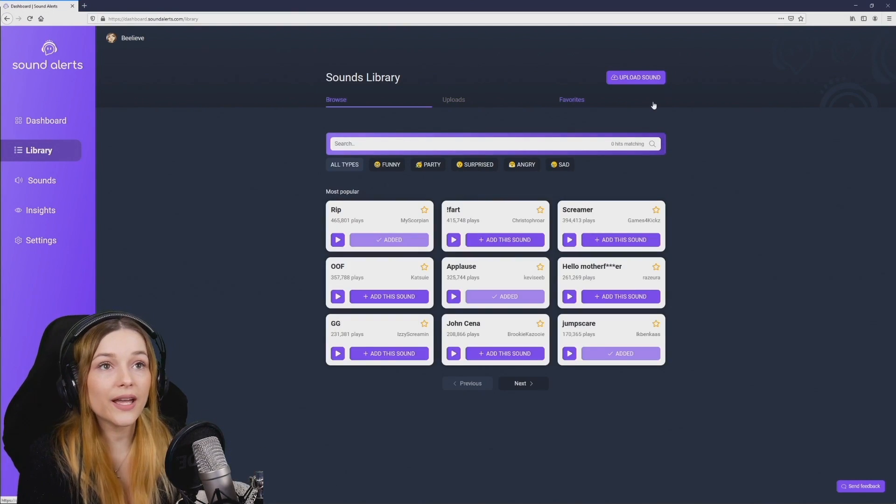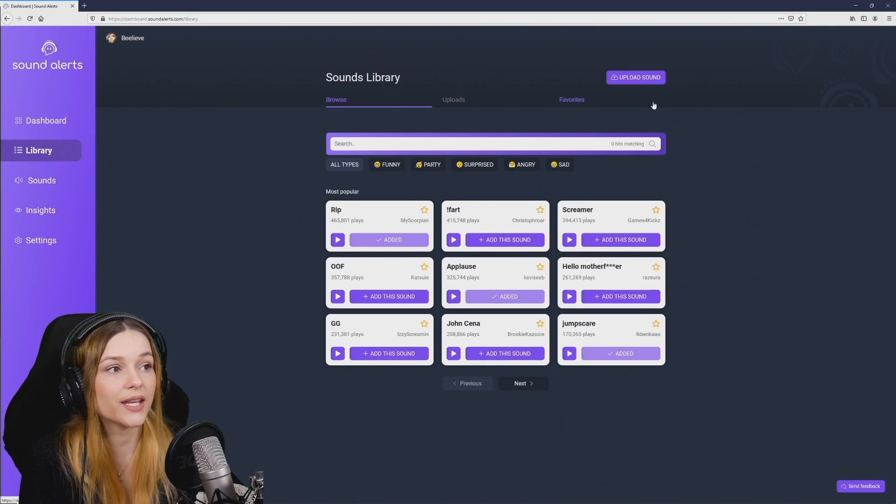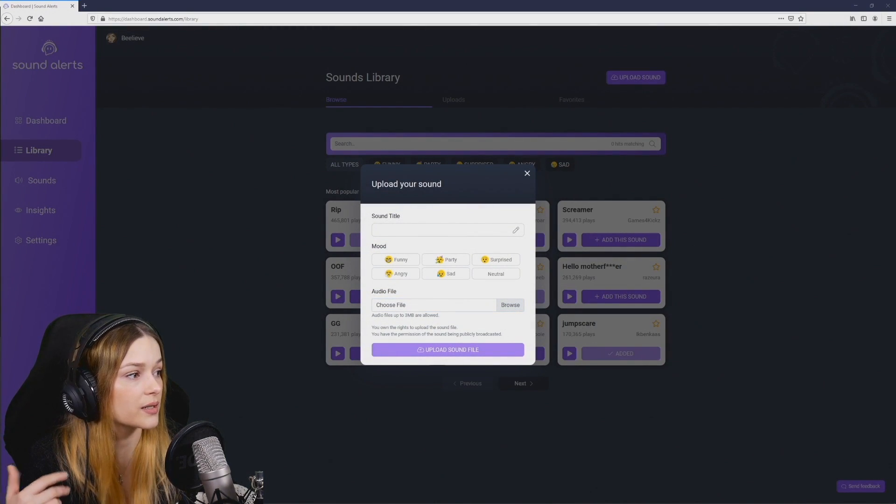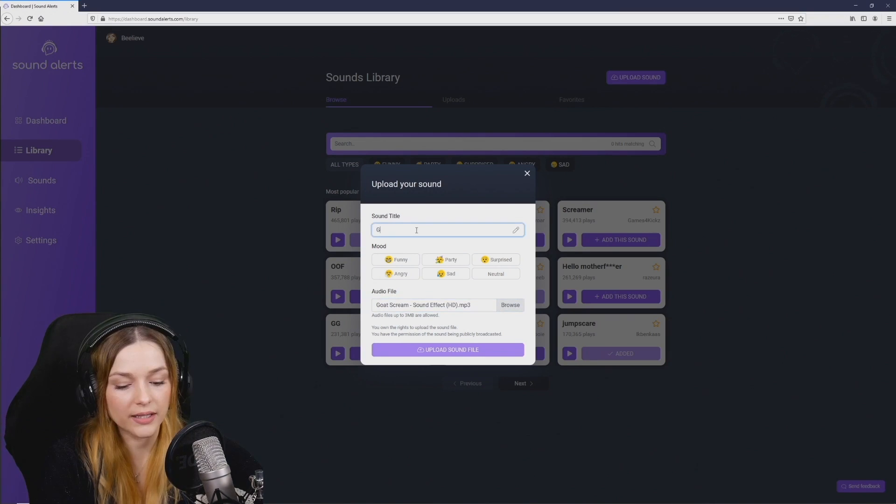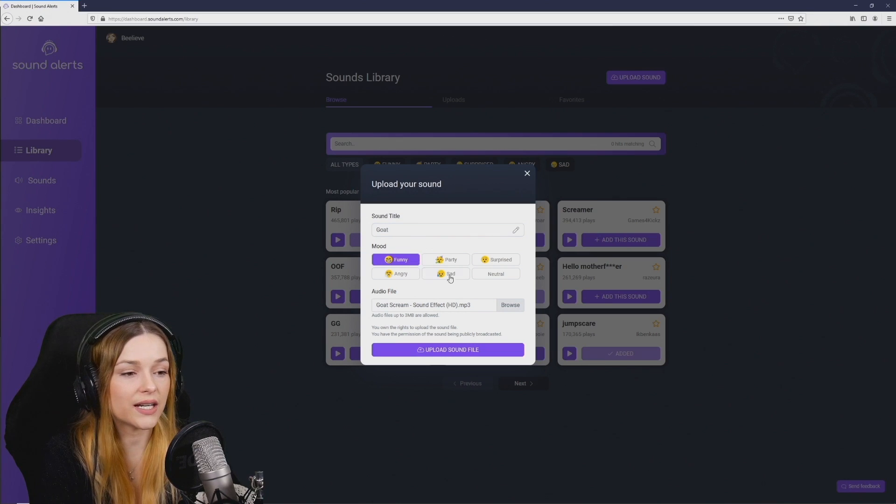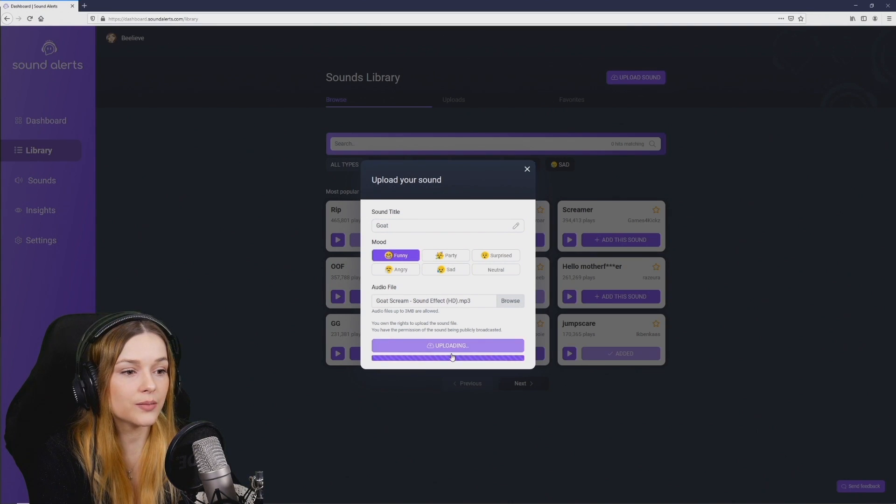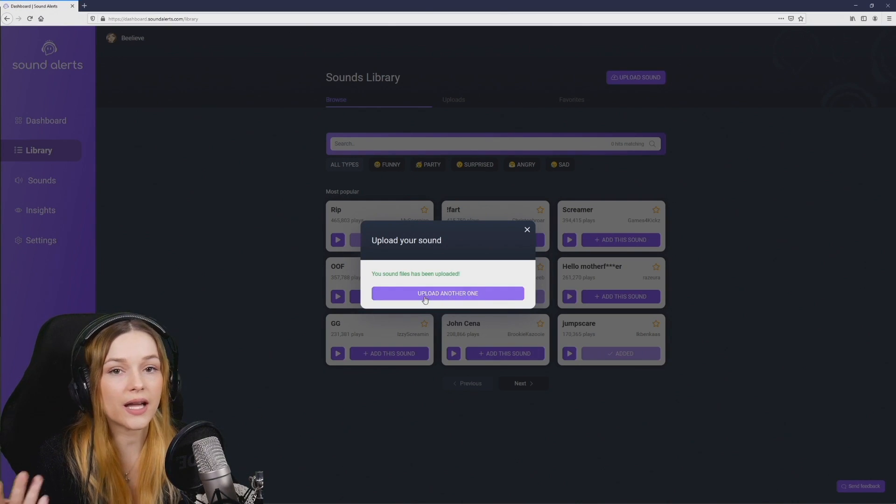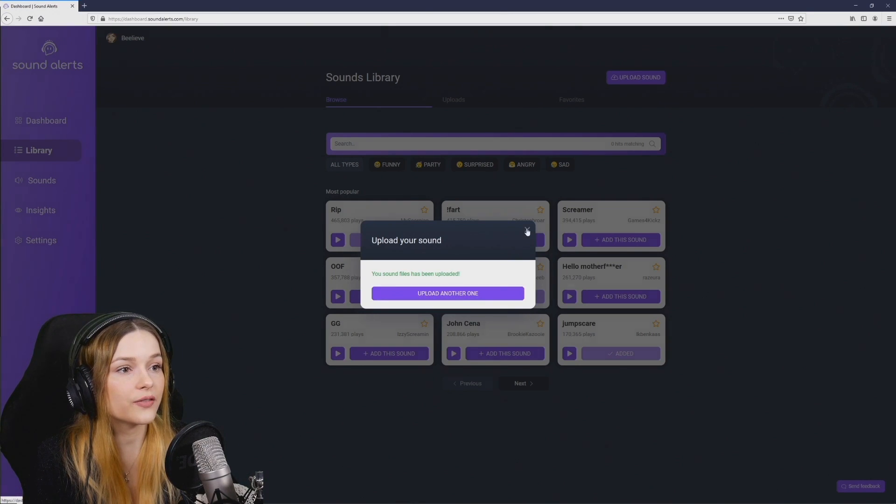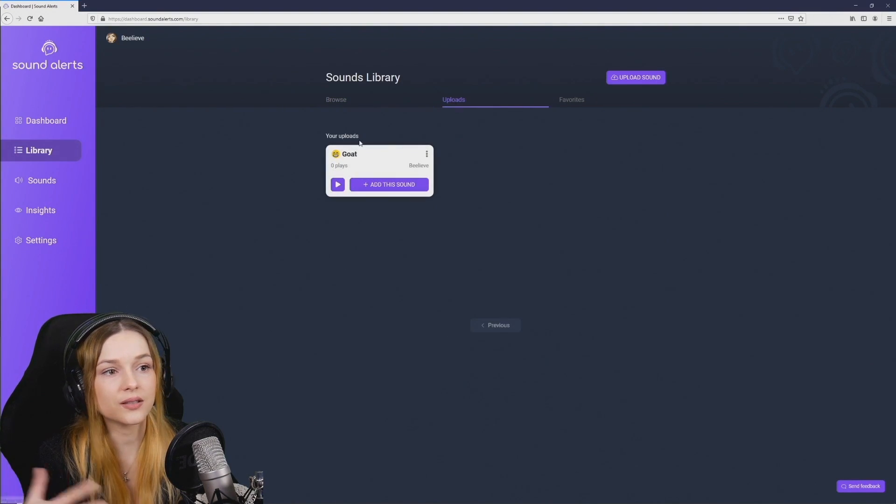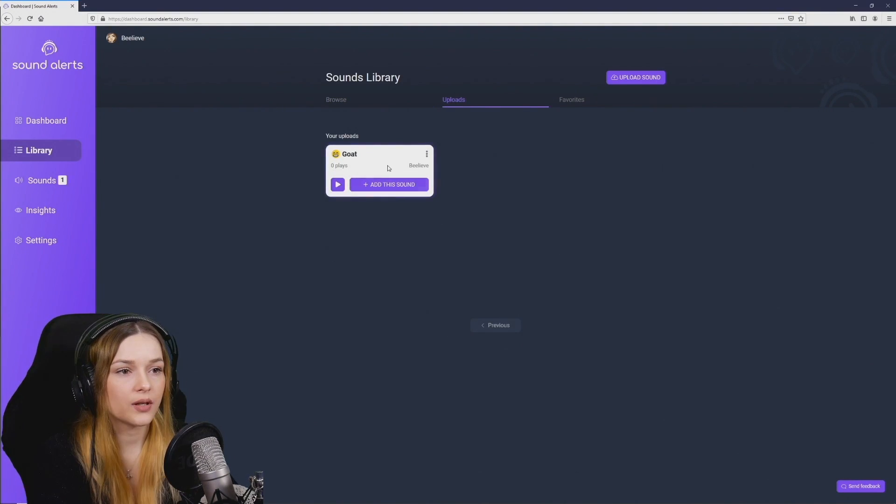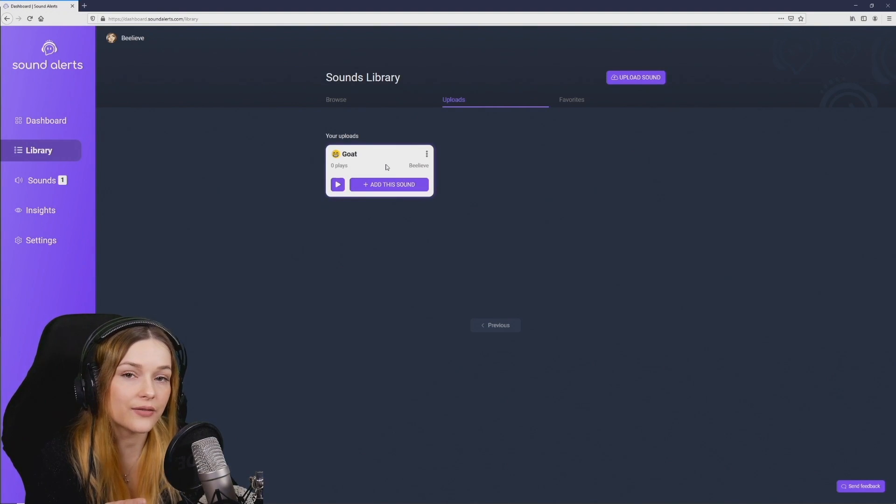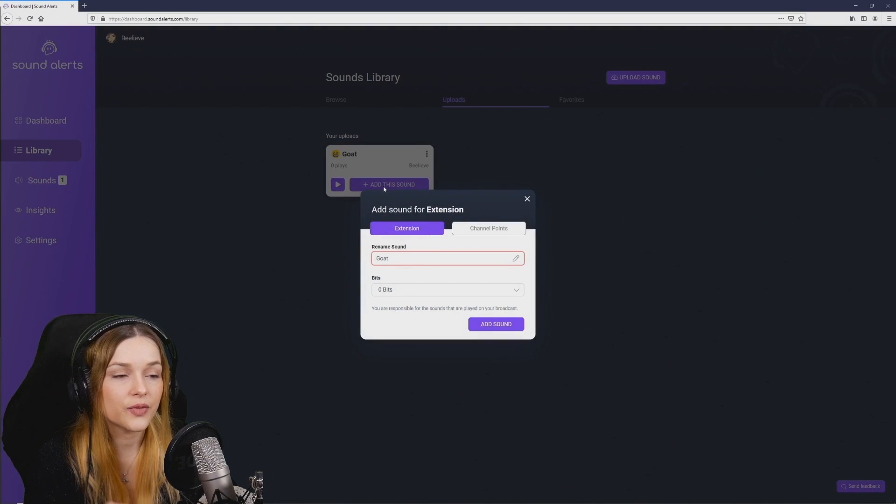I'm going to go ahead and upload a custom sound by hitting upload and then browsing my file explorer. Selecting the one I want and opening it. Give it a name and select the mood that it has. Upload sound file here at the bottom. So that sound is now uploaded successfully. We could go ahead and add another one but for now let's just have a look in uploads. We can see our custom sound right here. So if you want to allow viewers to play this sound live on stream we have to click add this sound.